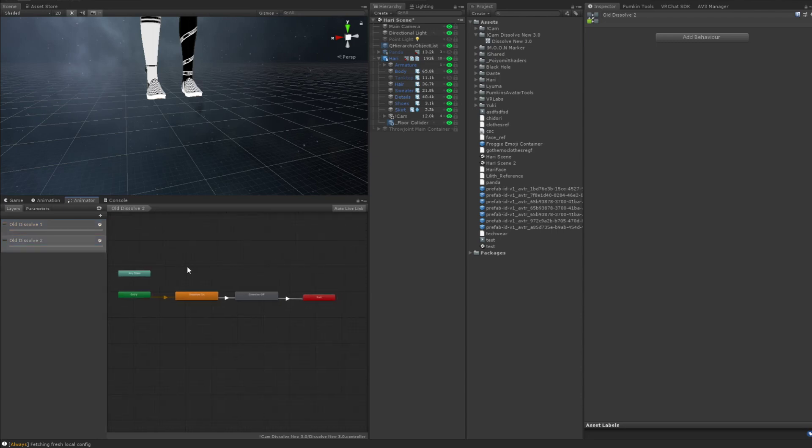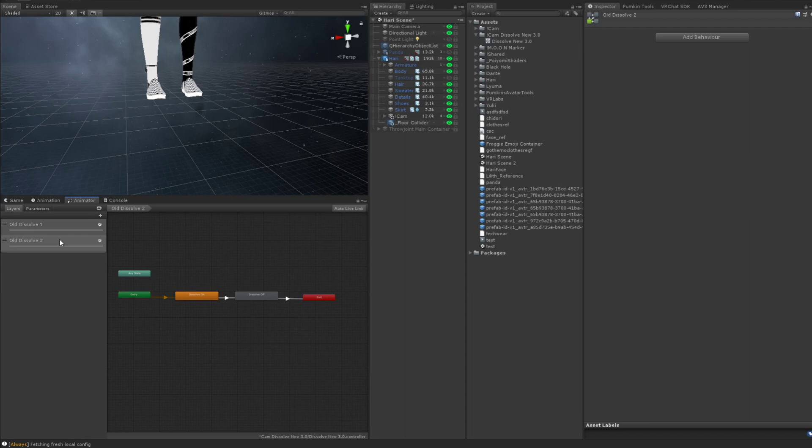And it's pretty efficient. You only need technically one animation for the entire thing. And it also dissolves the mesh and toggles the mesh on and off so you preserve your optimization of your avatar.